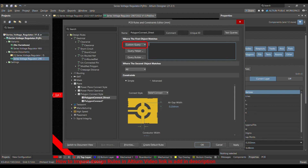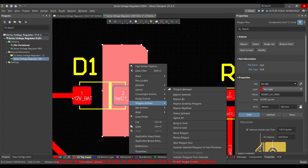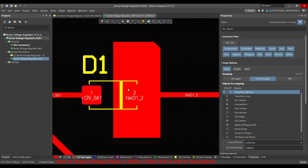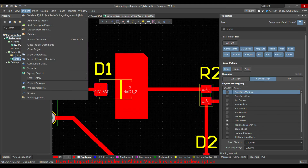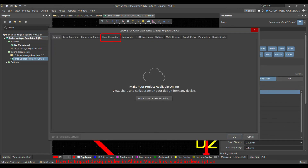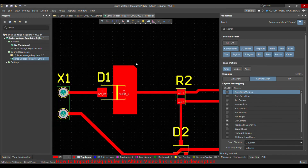The query is not very difficult. We want the pad to be merged directly into the polygon rather than connected through a track. The query is InPadClass, and the name of the class is 'Direct'. As you type, it will find the class. Then set the connection style to Direct Connect, click Apply, then OK. Repour the polygon — that's how it looks now. If it's still not working, go to Project > Project Options > Class Generation and enable Generate User Defined Classes, then check Generate Component Classes.